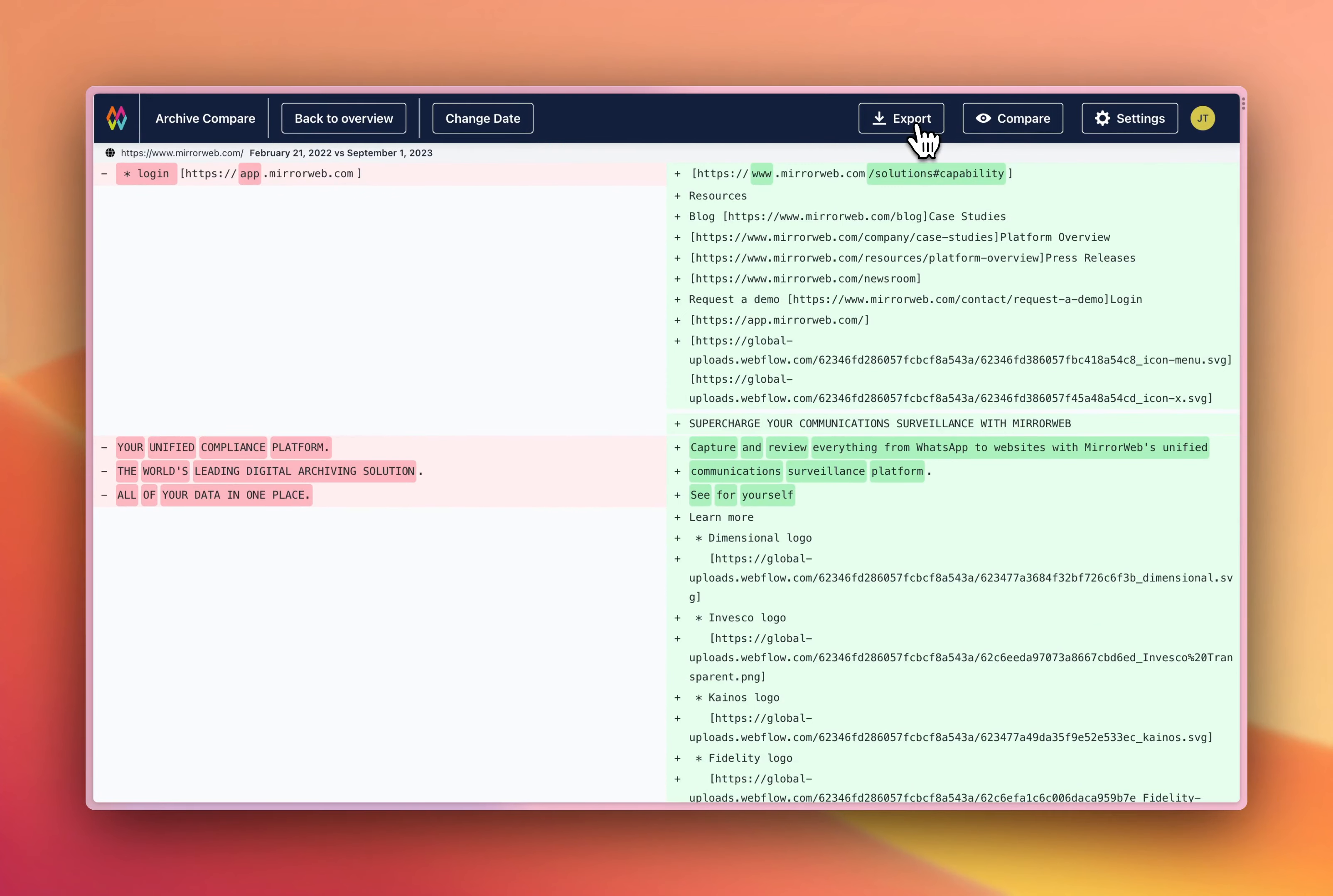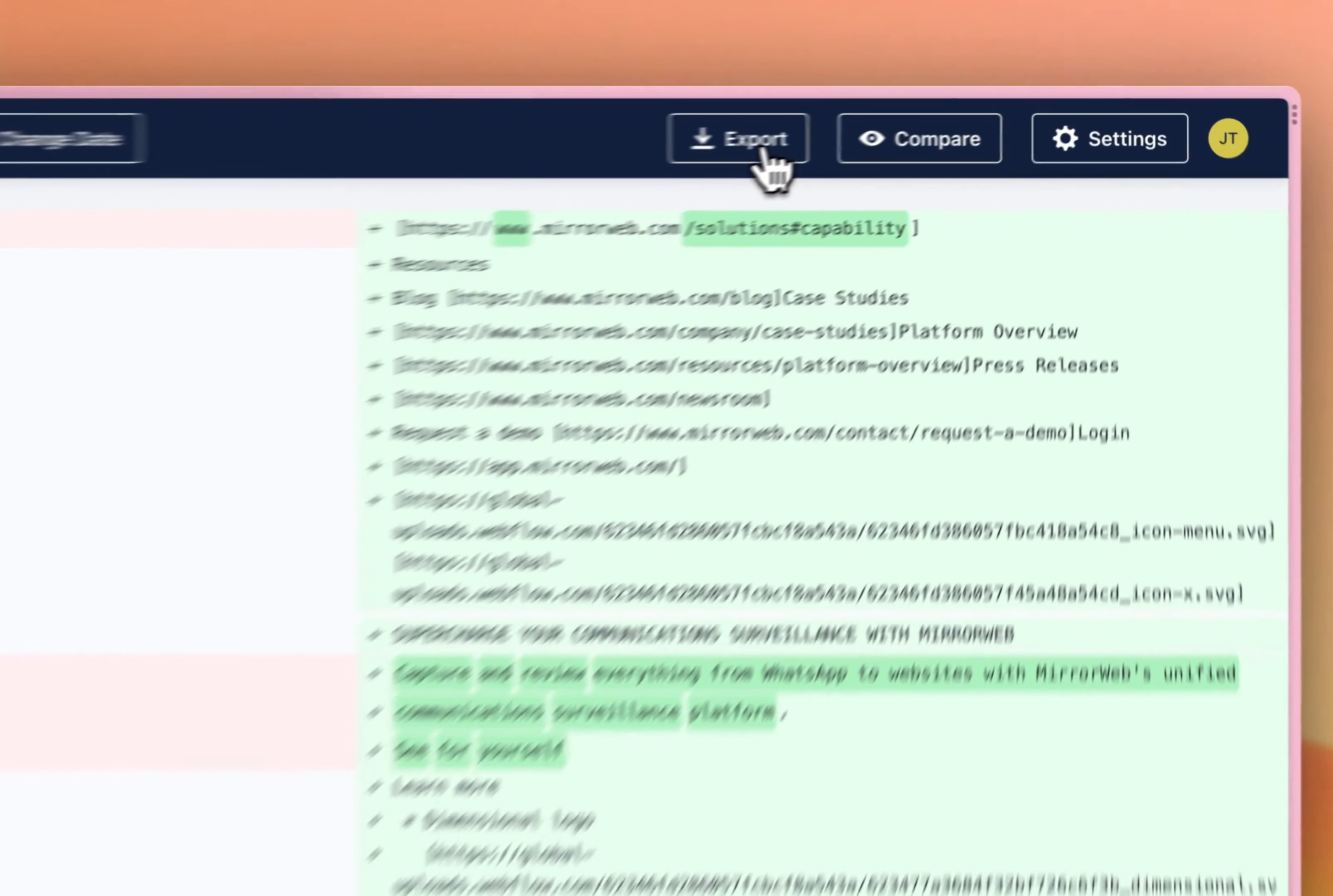Finally, we can click export and this will generate an artifact of these pages and the differences between them.